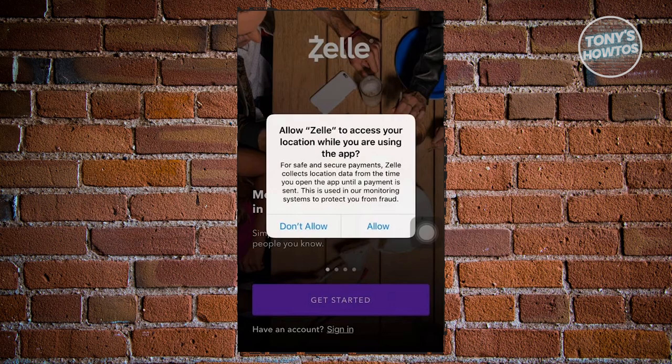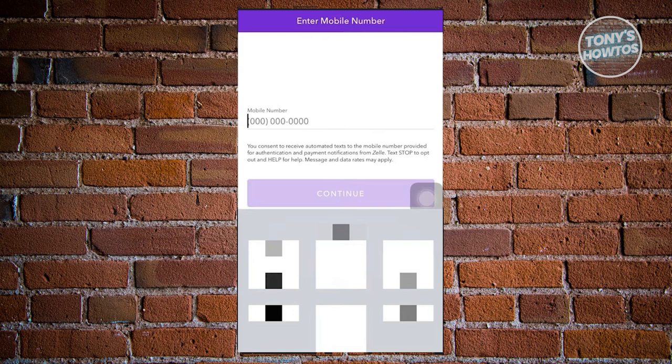Once you click on allow, it will redirect you to the account creation process. They will first ask you to enter your mobile number. Once you provide your personal mobile number and hit continue, this will initiate the process. You may also need to provide some personal details, like your full legal name and address, along with some IDs to verify yourself.